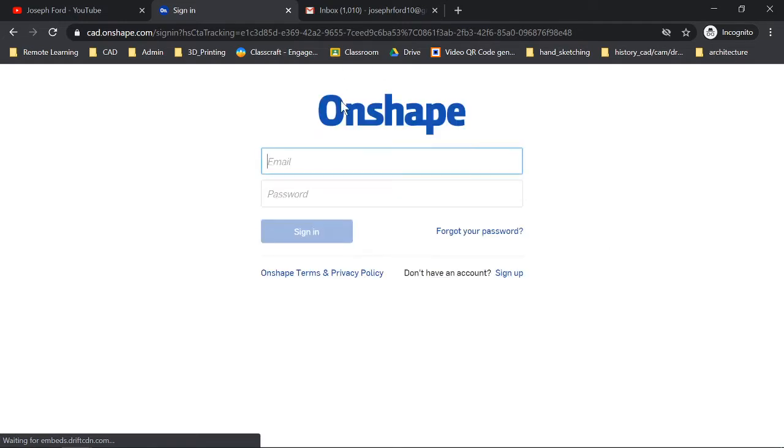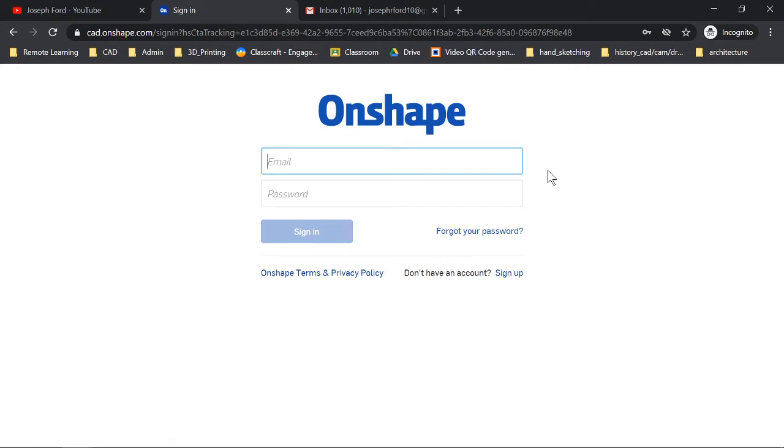First thing you're going to do is go to www.onshape.com and then you're going to click sign in.